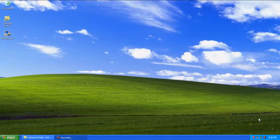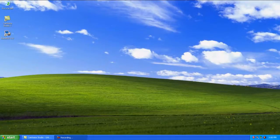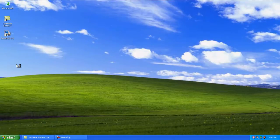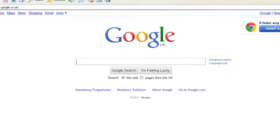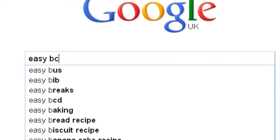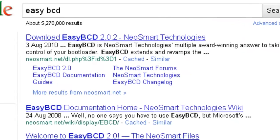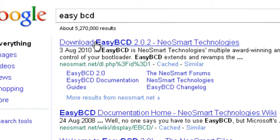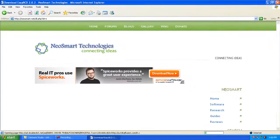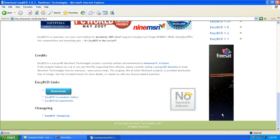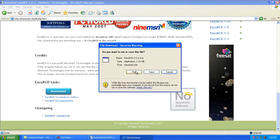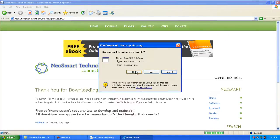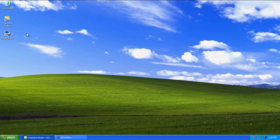You can get this by going to Google and typing in EasyBCD. Click on the first link, go to the bottom of the page and select download. Run the installer, install the program and once it is installed load it up.